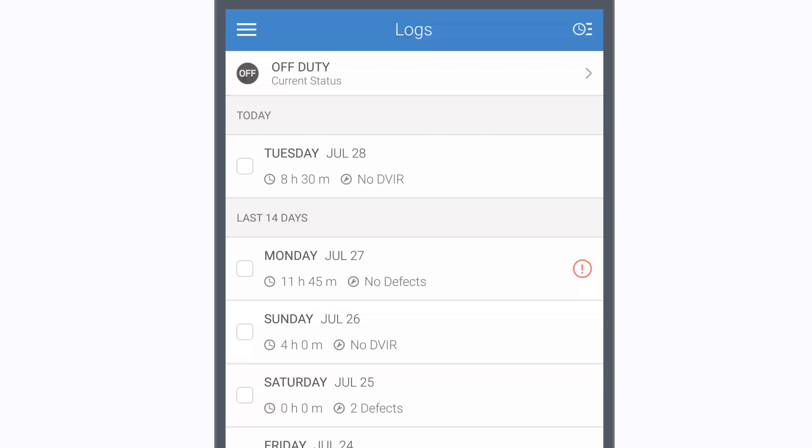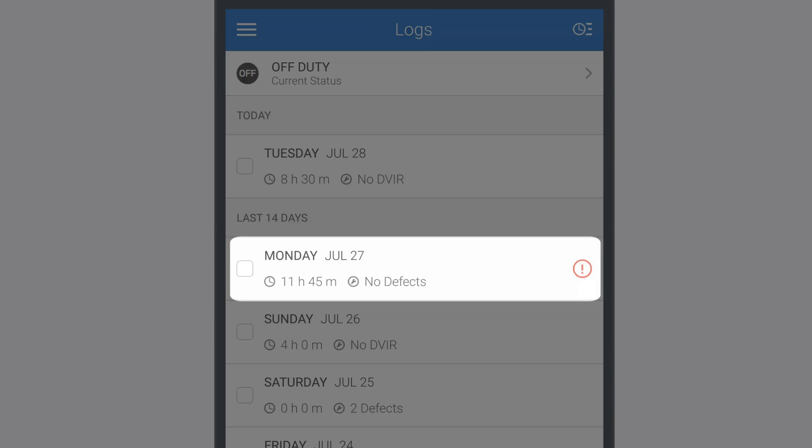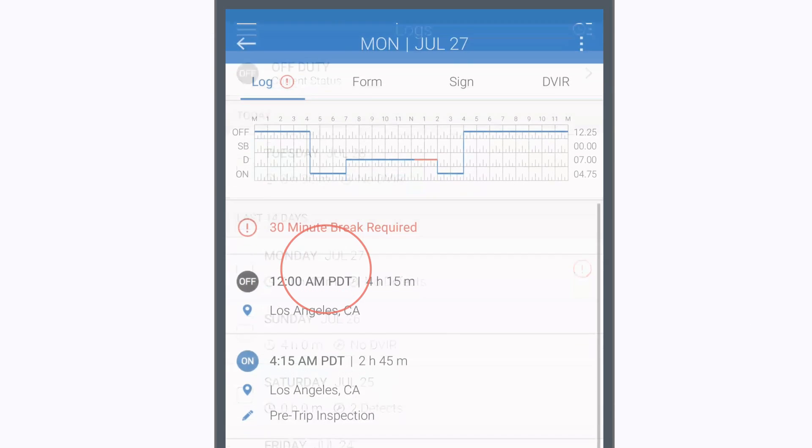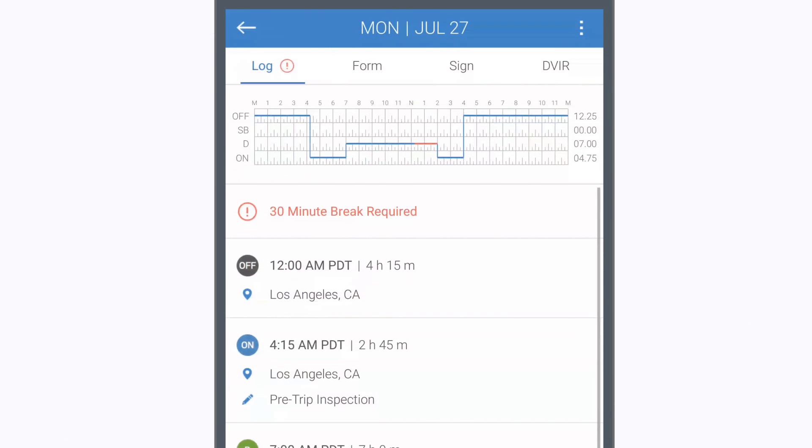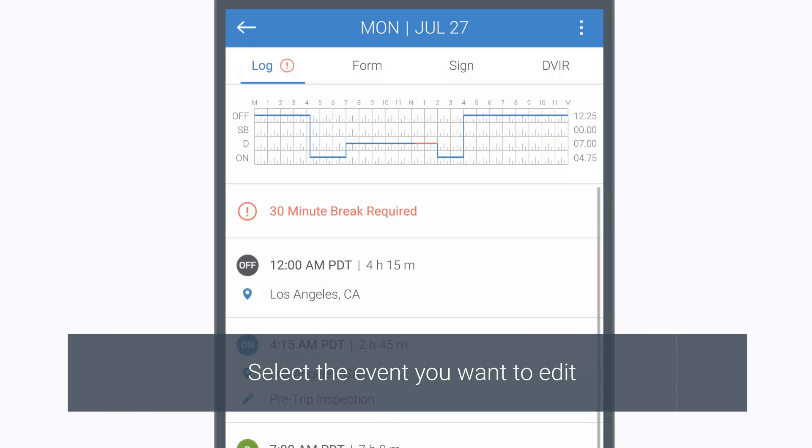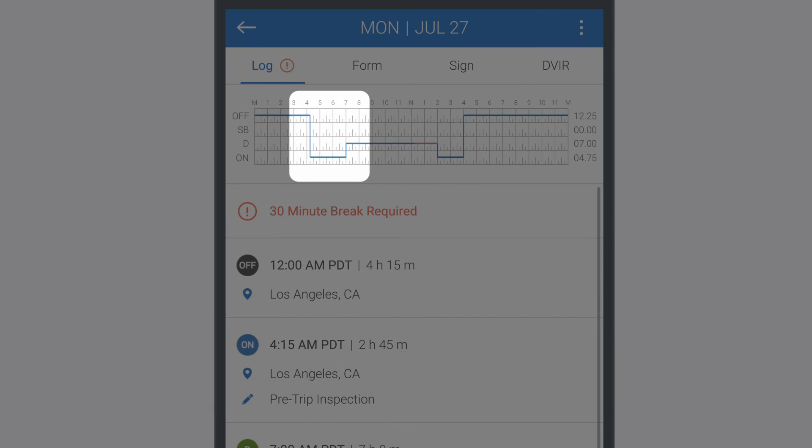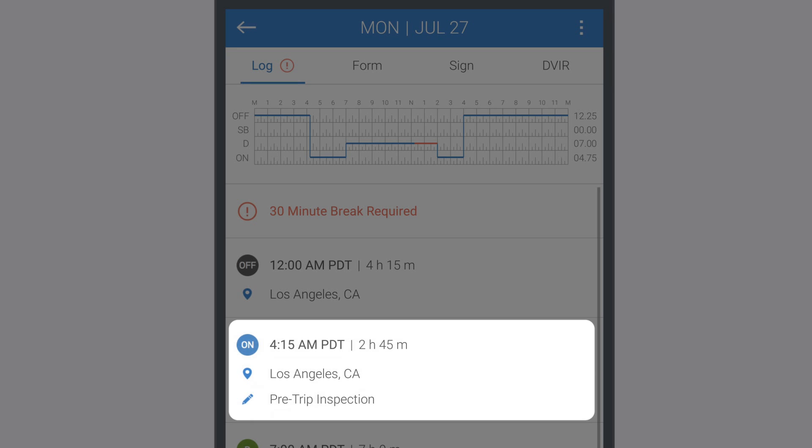On the Main screen, select the log that you want to edit. To edit a duty status event, tap on the event on the log graph, or you can tap on the event from the list below the log graph.